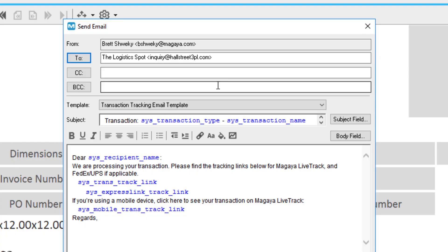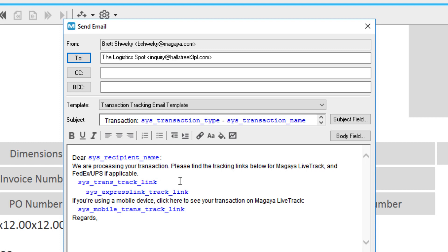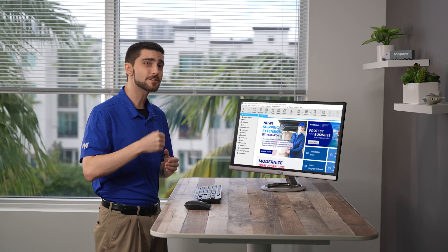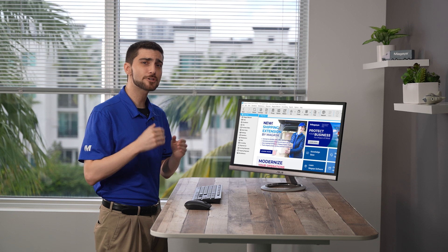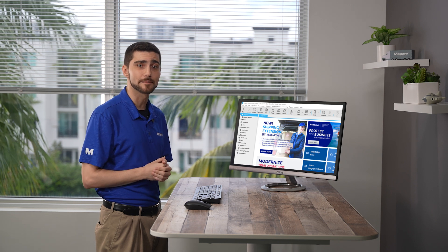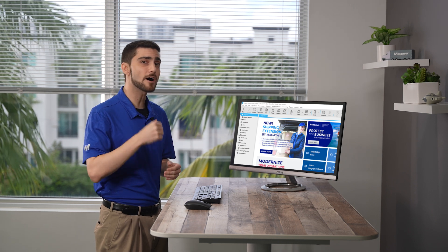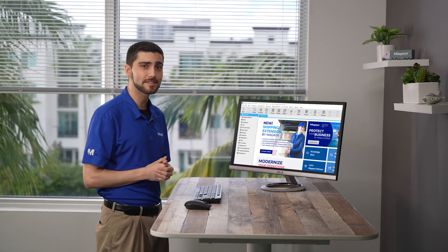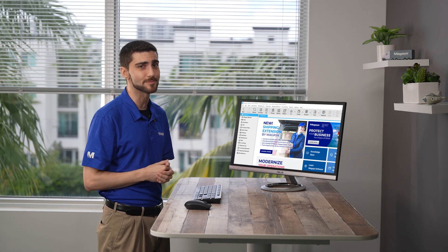Transaction tracking from Magaya emails a link that always has the current status. Your customers get real-time status updates from the same link each time they click it. In this video, we show you how to set it up and how to automate sending messages to your customers.